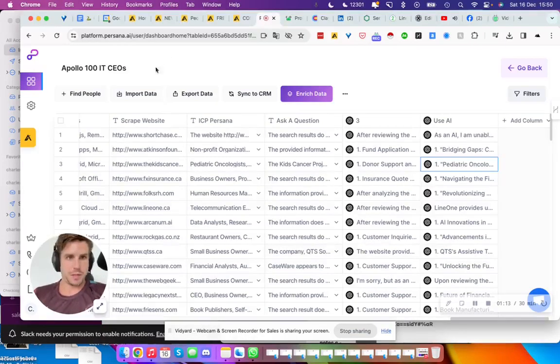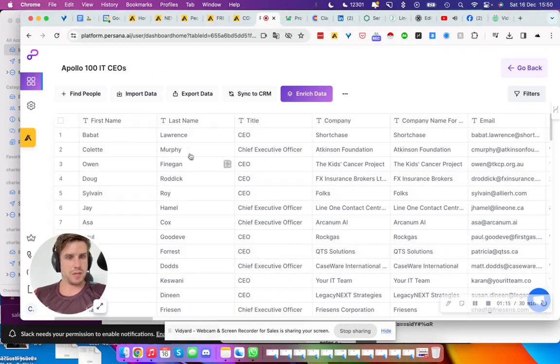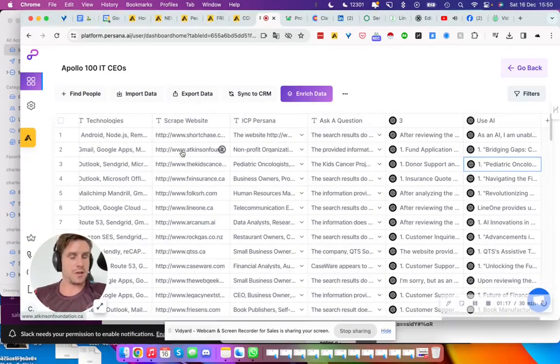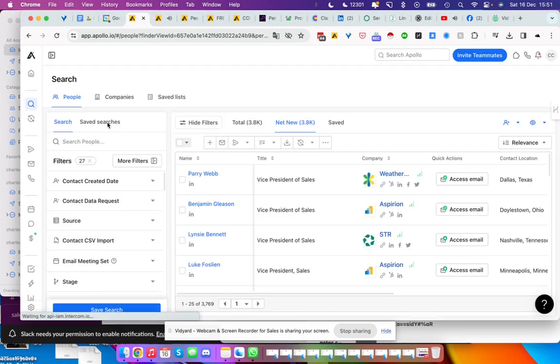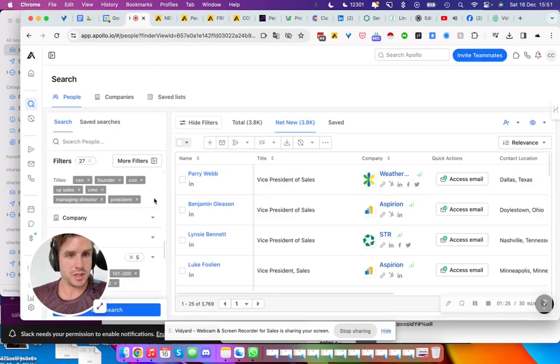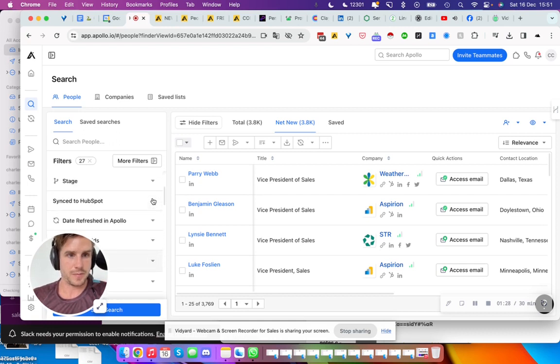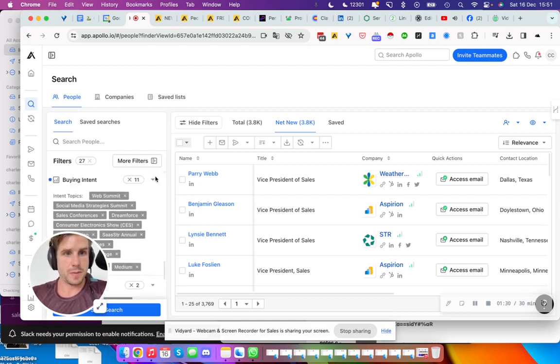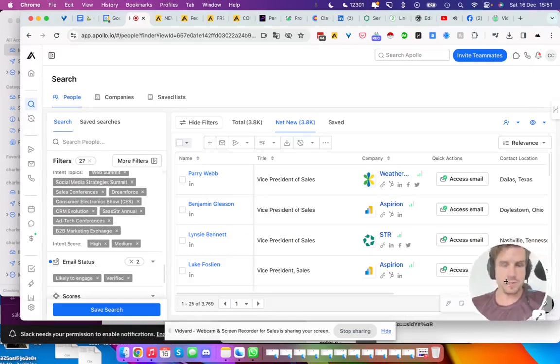In the AI campaign, there's a simple campaign. The interesting part is that we pull our list from people that have shown interest to go to these conferences. So buying intent, as you can see here.